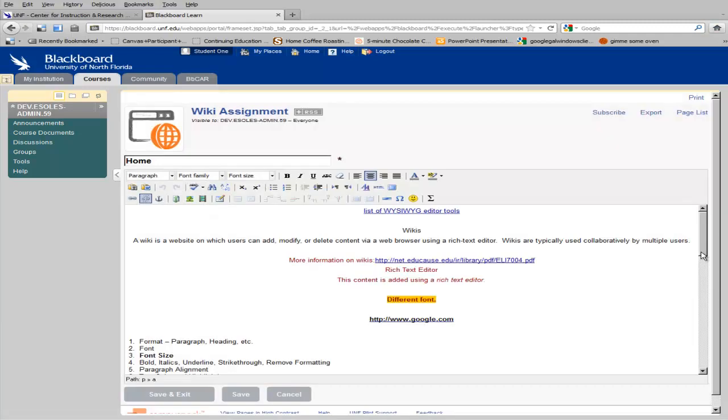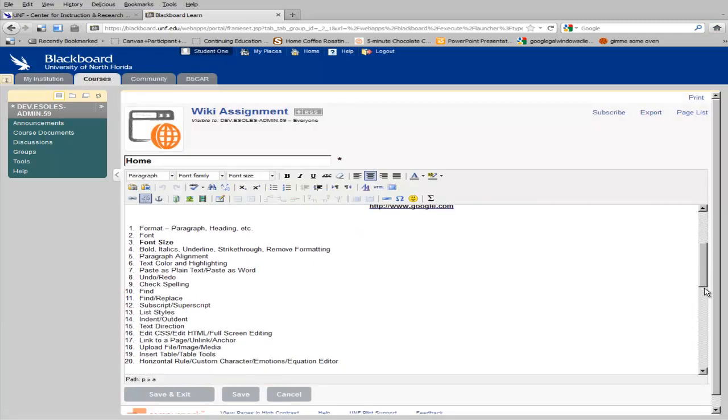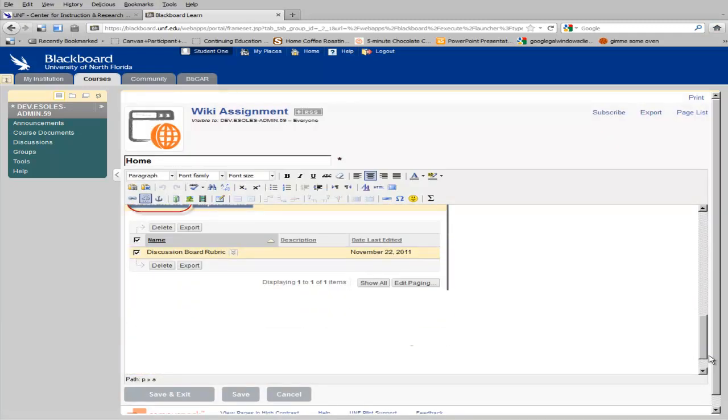When you're finished making changes to your page, click Save or click Save and Exit.